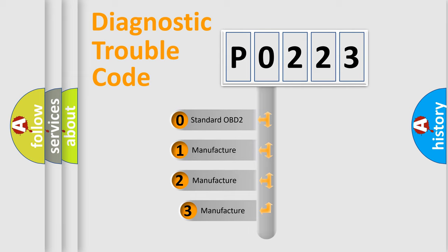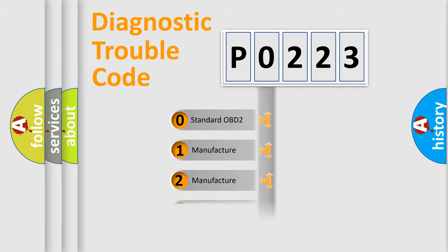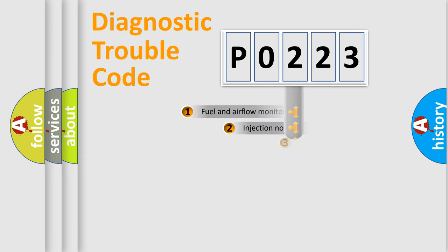If the second character is expressed as zero, it is a standardized error. In the case of numbers 1, 2, 3, it is a more specific expression of the car-specific error.